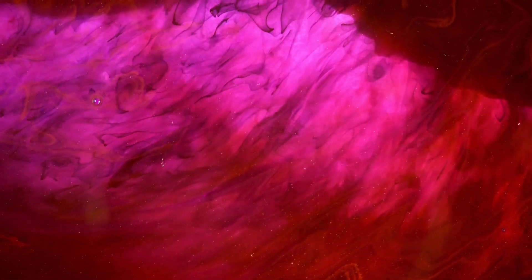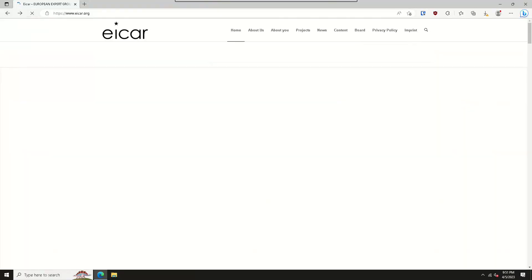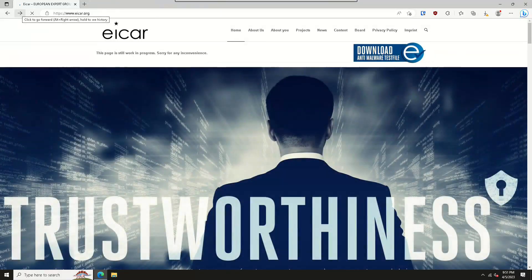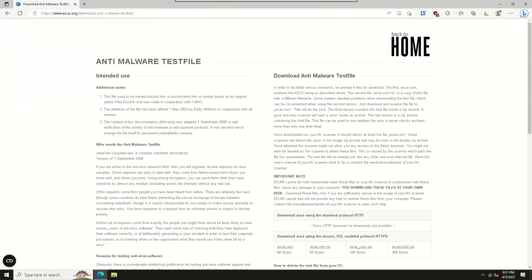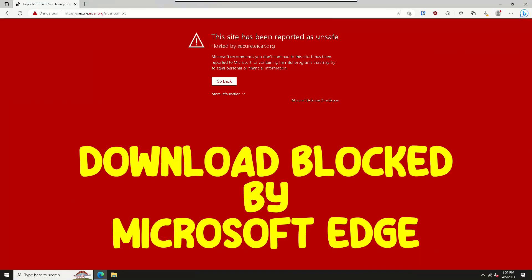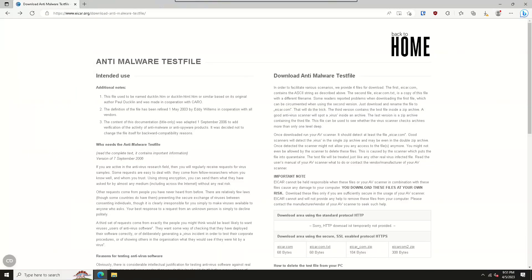These days, it's actually rather difficult to even download the files. There are four slightly different versions on the ICAR.org website. Most browsers should intercept the download before it starts, as you can see here. And that's actually expected, and a good thing.